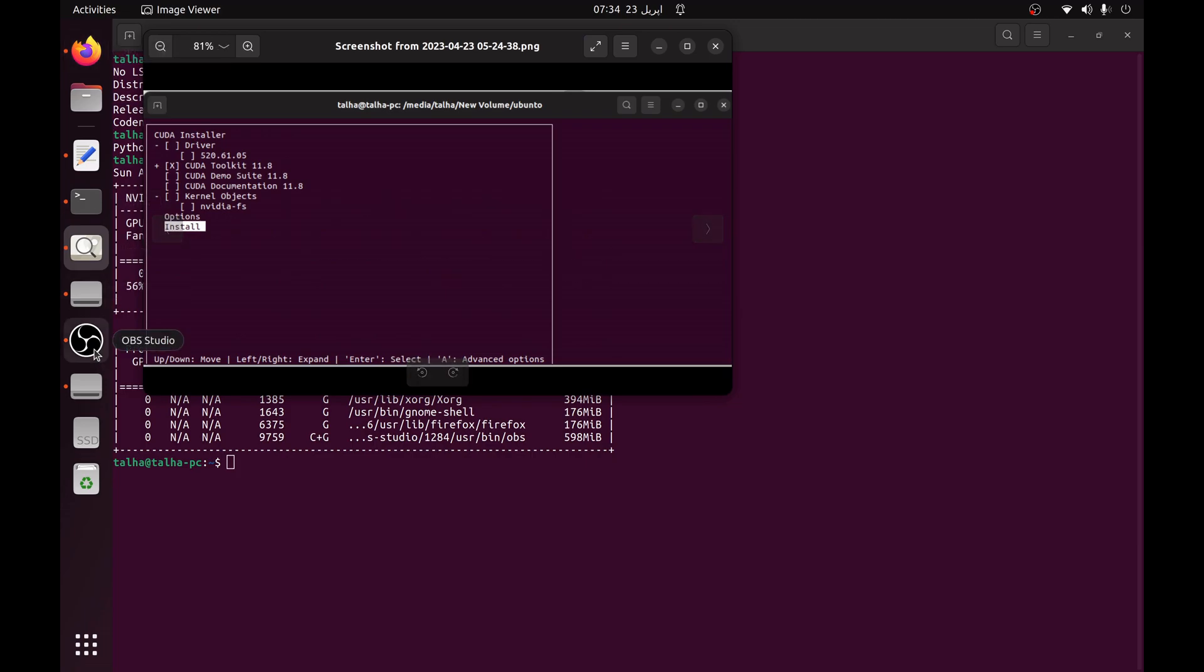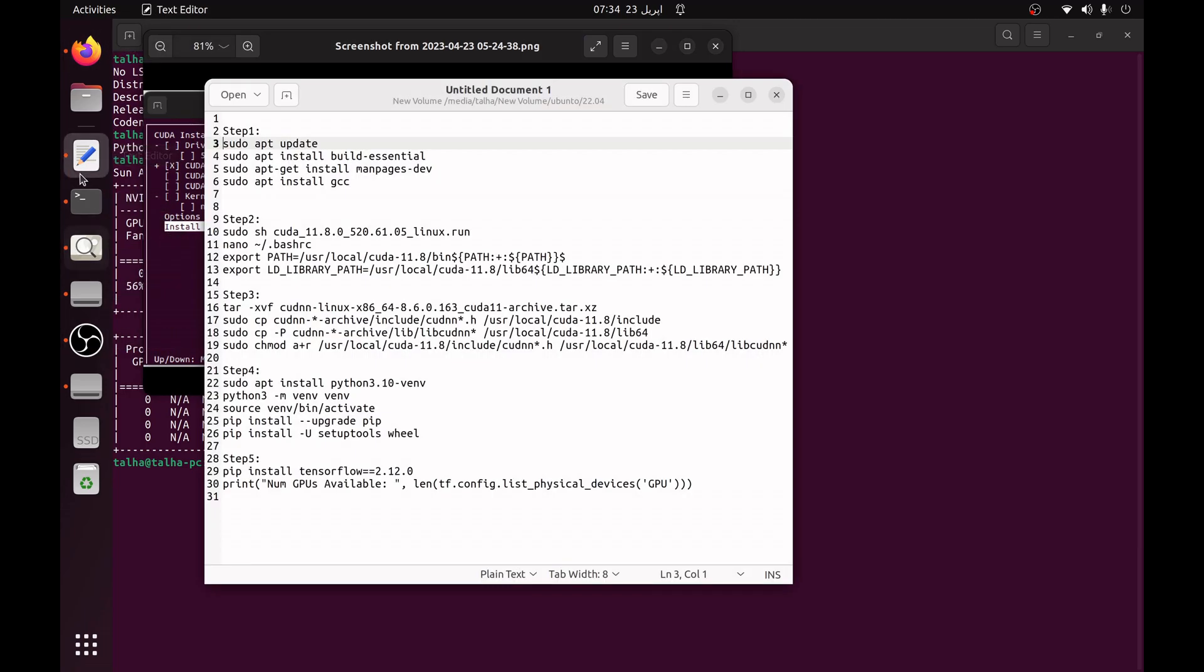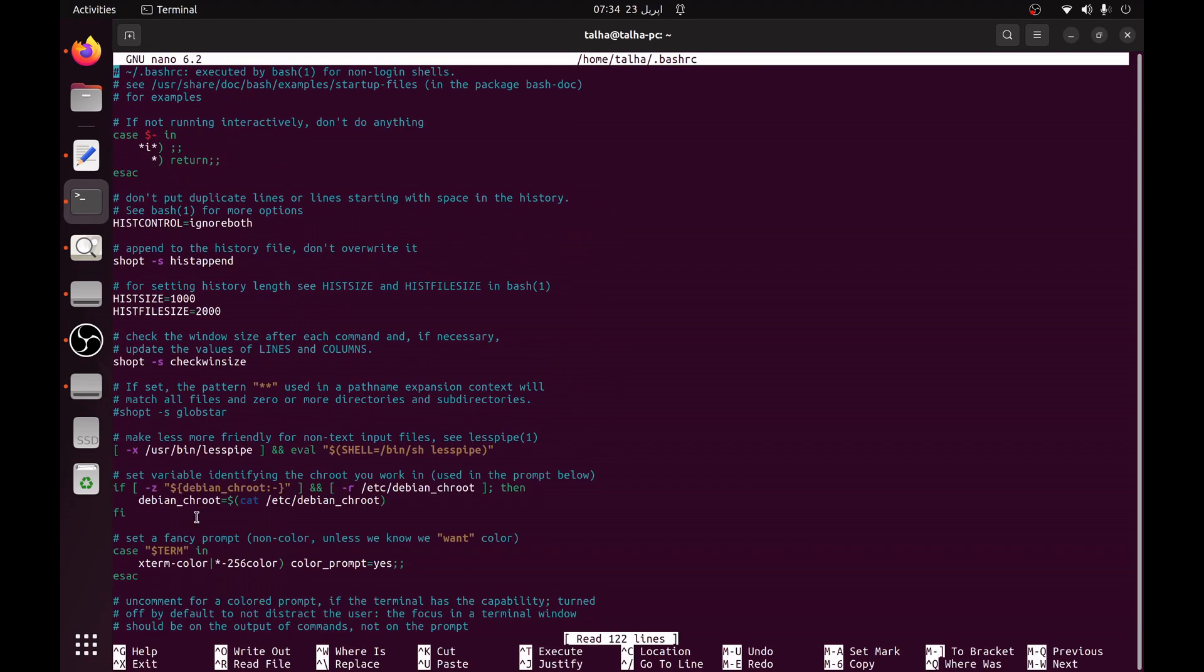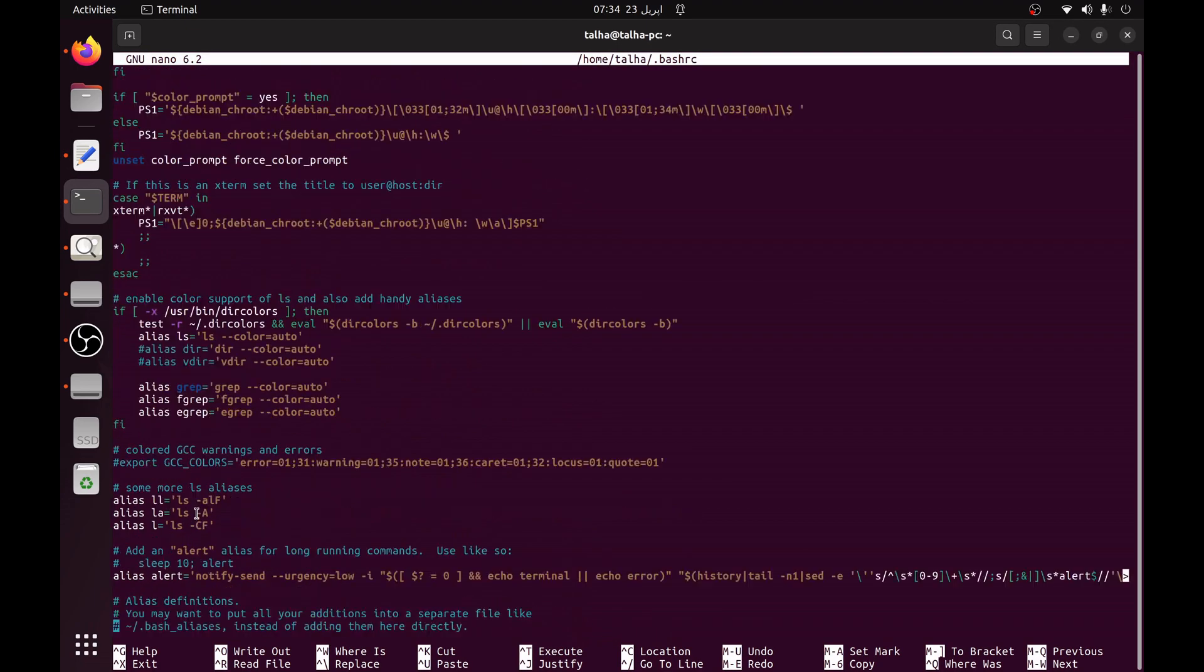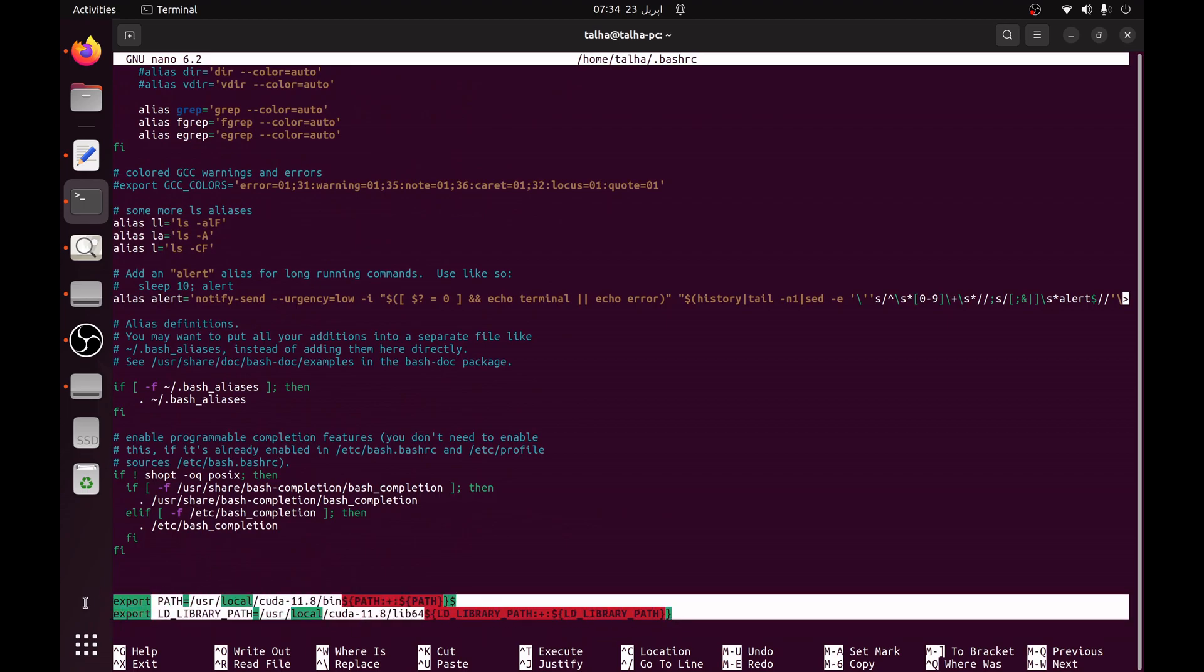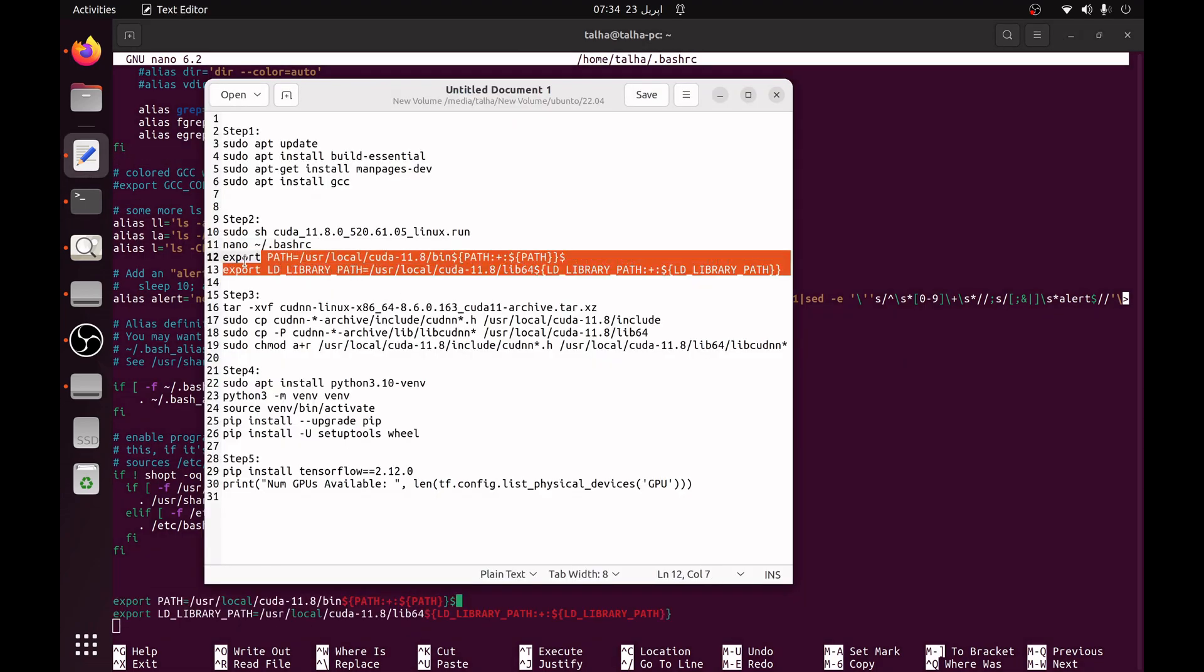The next step you have to do is to open the bashrc file which you can do by copying this line and pasting it here. If you go to the bottom of this file you can see there are two lines showing the export. In your system when you open the bashrc file you won't see these lines. You have to just copy these two lines from here and you have to just put at the bottom of the bashrc file and just save the file.